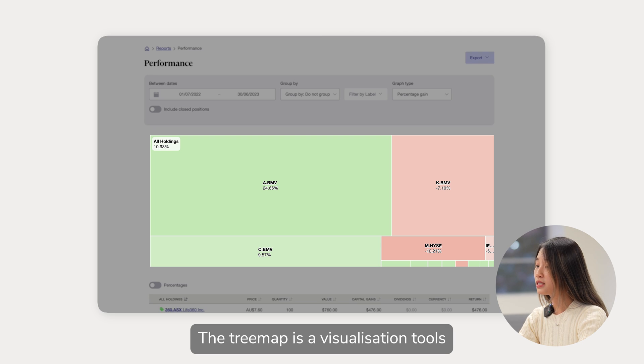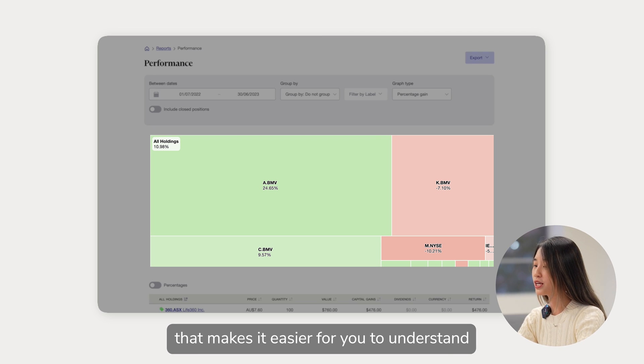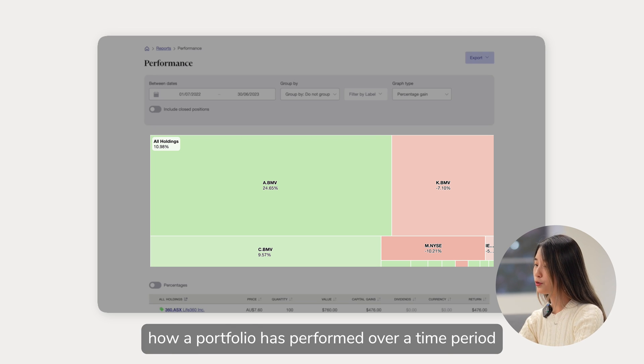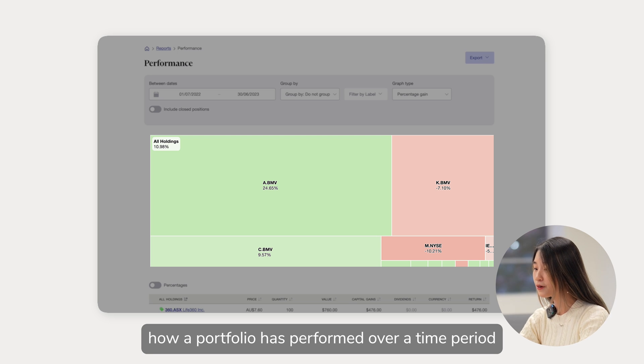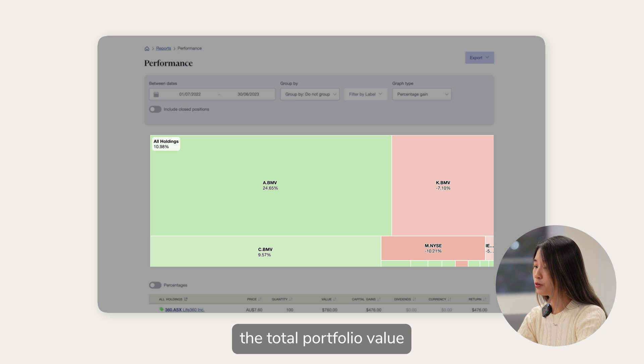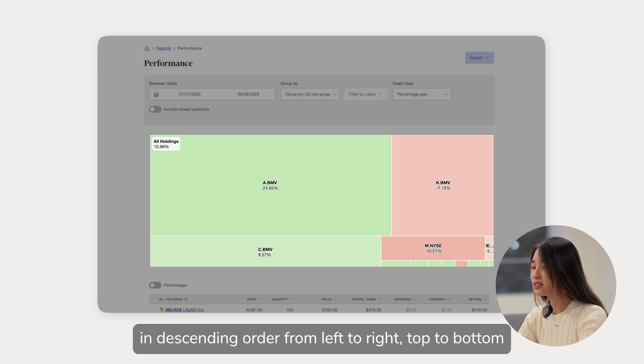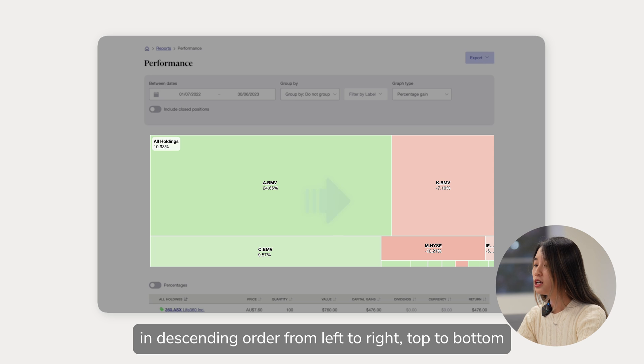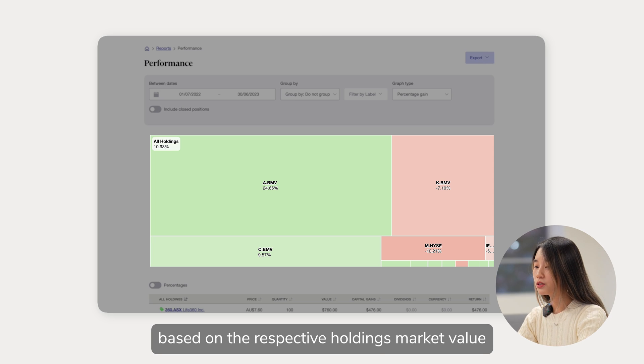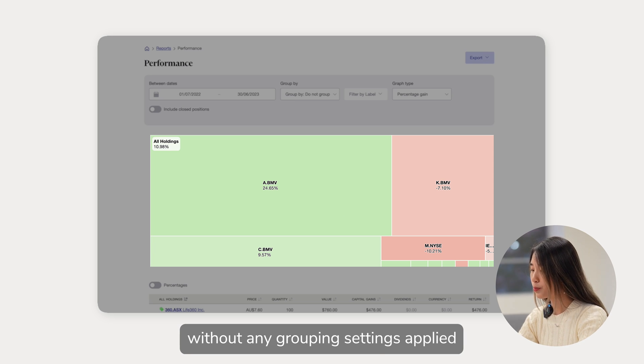The tree map is a visualization tool that makes it easier for you to understand how a portfolio has performed over a time period. The size of the tree map represents the total portfolio value. Holdings in the tree map are organized in descending order from left to right, top to bottom, based on the respective holdings market value without any grouping settings applied.